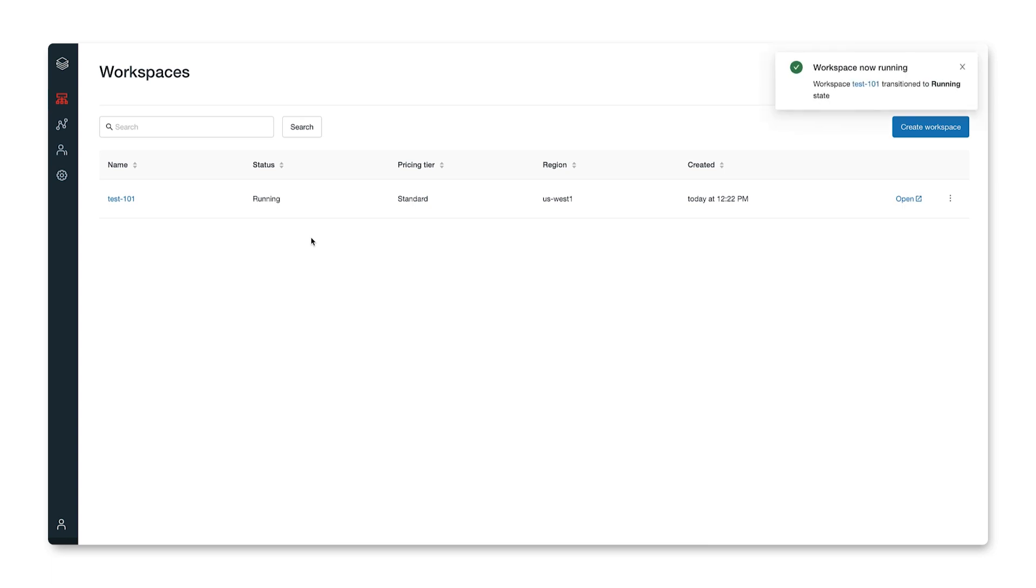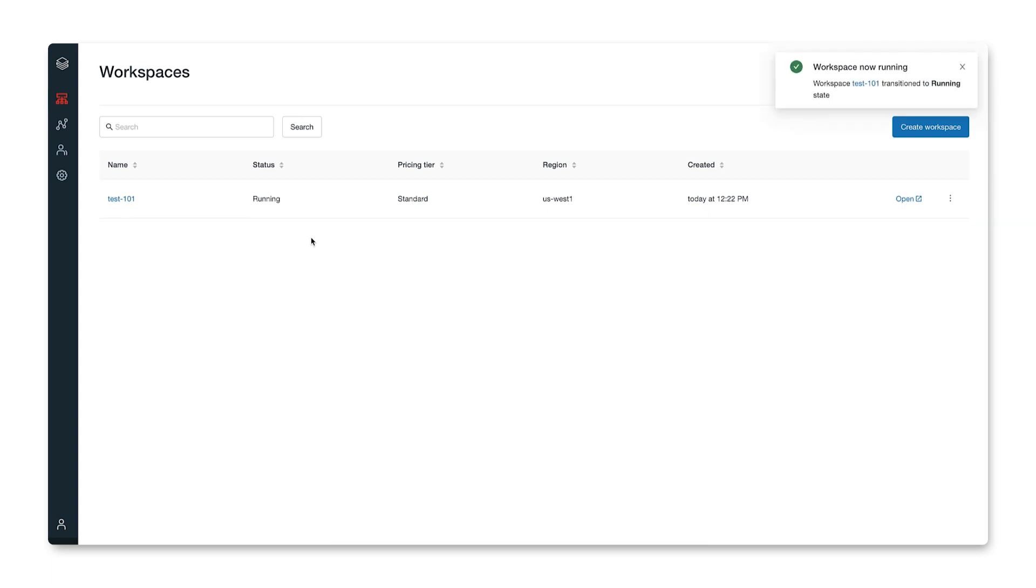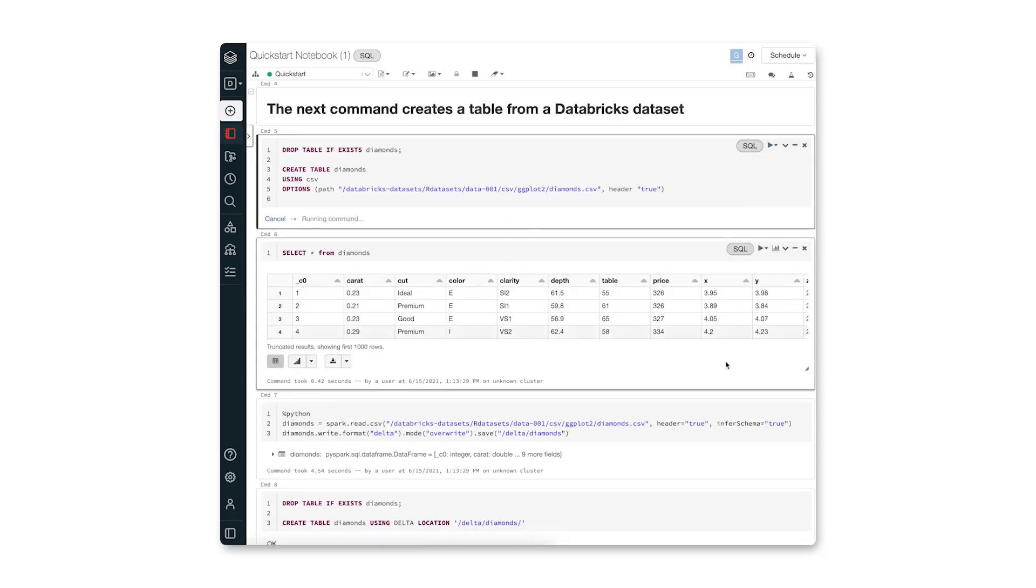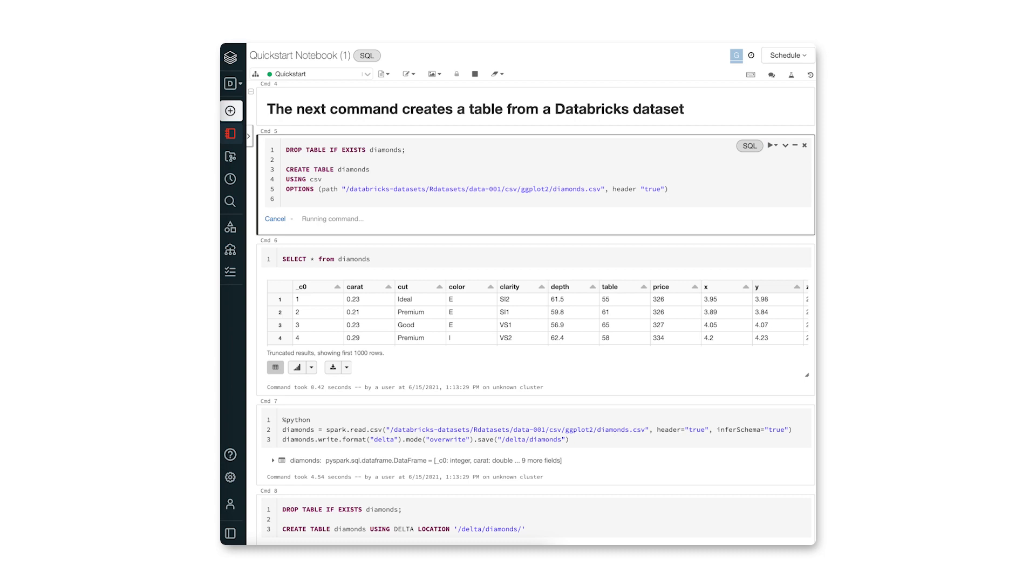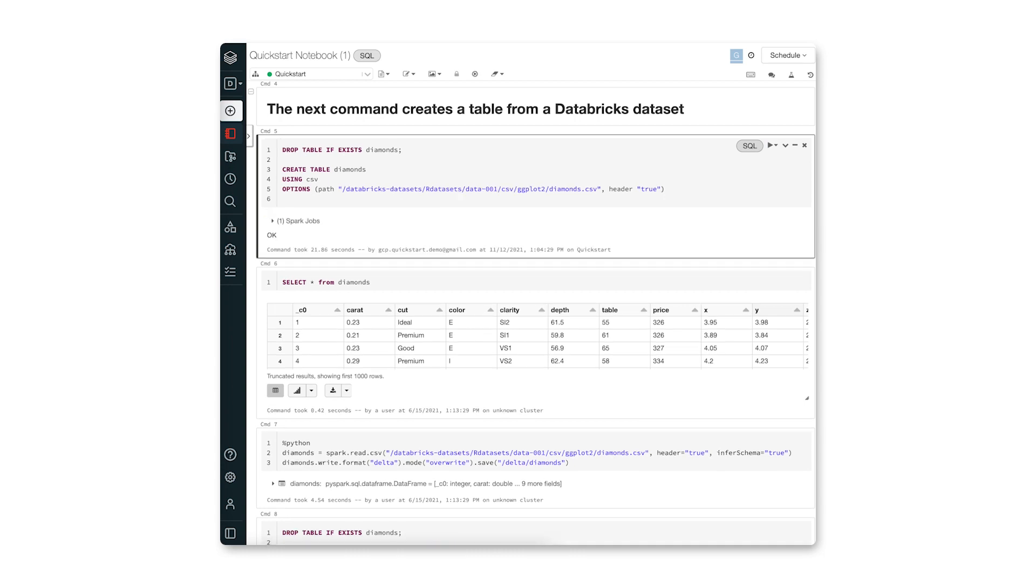As you can see, our Databricks workspace is running. Finally, let's test the cluster to see if it's working. There you have it, Databricks cluster deployed with a click of a button.